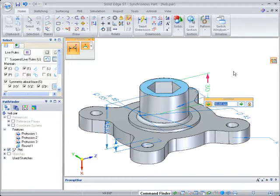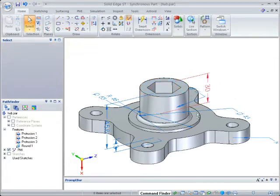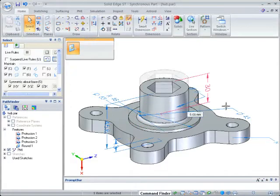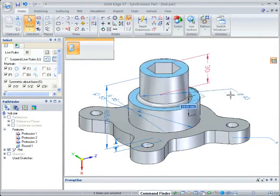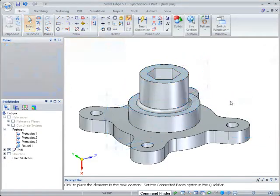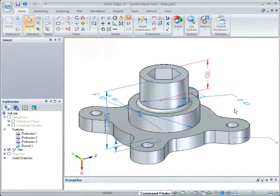Dimensions can also be locked to preserve important distances. The boss height needs to be fixed, so we'll lock in the right value. As changes are made to other parts of the model, the boss height will remain.